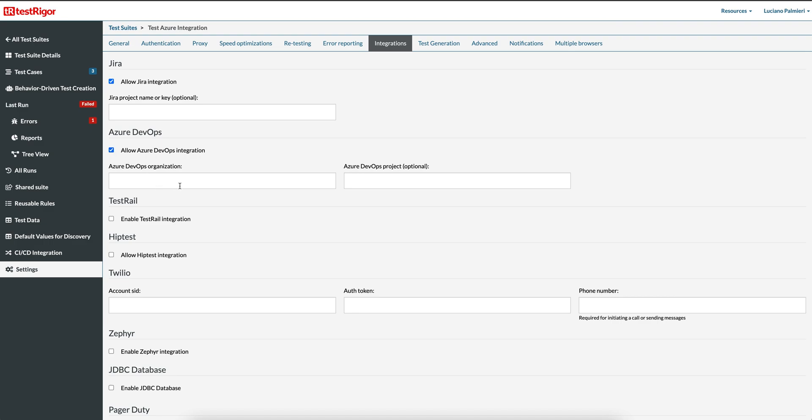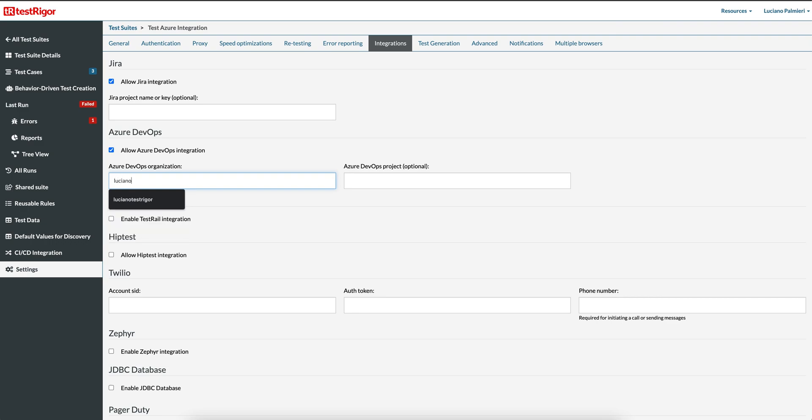Two new fields will appear where you can set the Azure DevOps organization and the Azure DevOps project. Set a required Azure DevOps organization. My organization is Luciano TestRigger. You have the option to set an Azure DevOps project. It is not required, but I will set it.